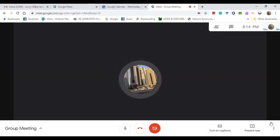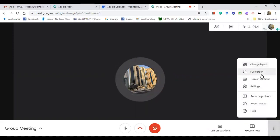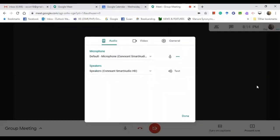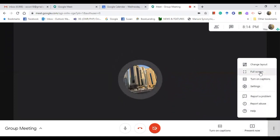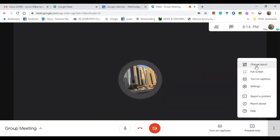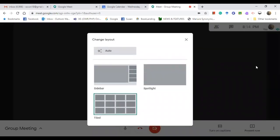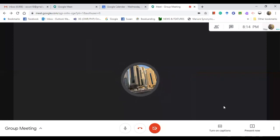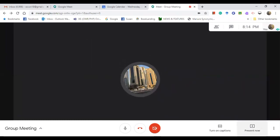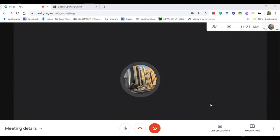So now you can do things here. You can change the settings. Audio or video, then you can test it. Then you can go to full screen. Or if you want to change the layout so that you can see the pictures of all your students, you can change the layout like this. You change the tiled one or sidebar or spotlight. It depends on your choice.